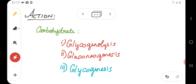Now coming to the physiological action of glucagon — first we will see its effect on carbohydrate metabolism. The key difference between insulin and glucagon is that insulin tends to lower the blood sugar level whereas glucagon tends to increase the blood sugar level. So its effect on carbohydrate metabolism depends on that.